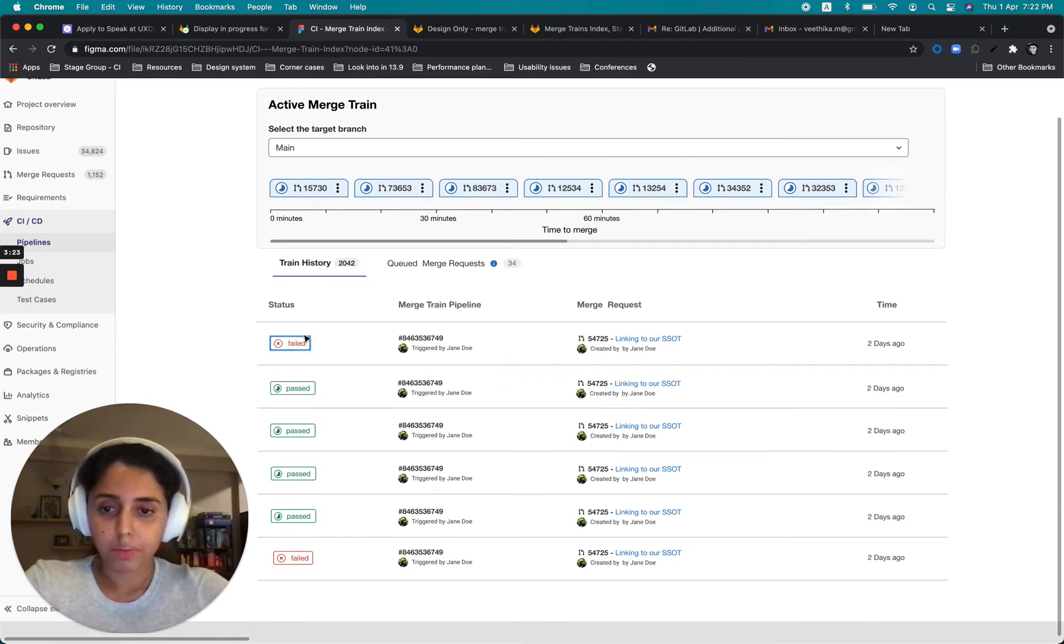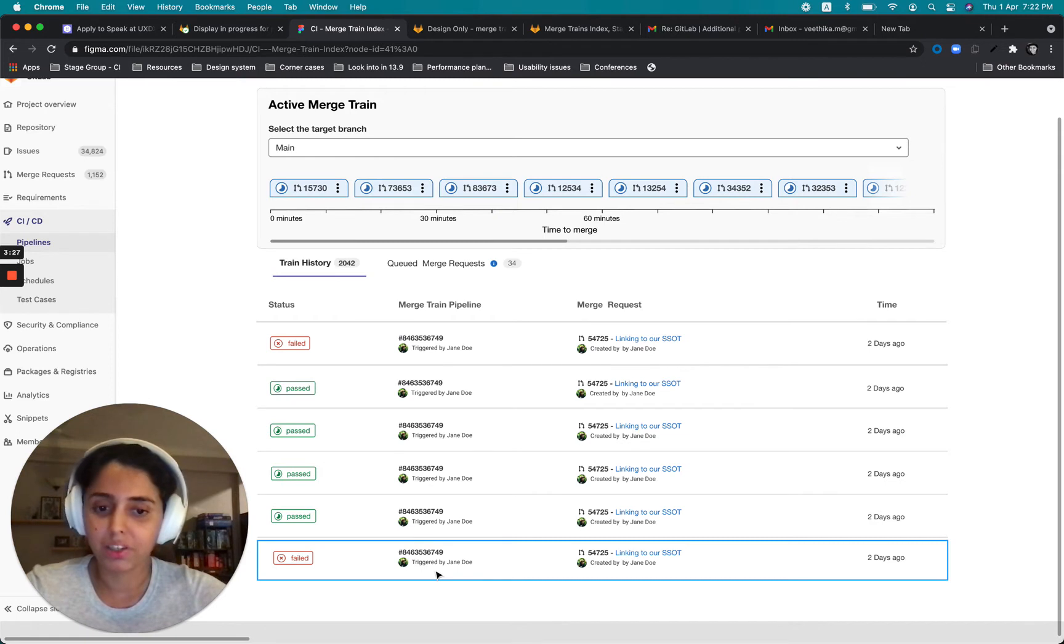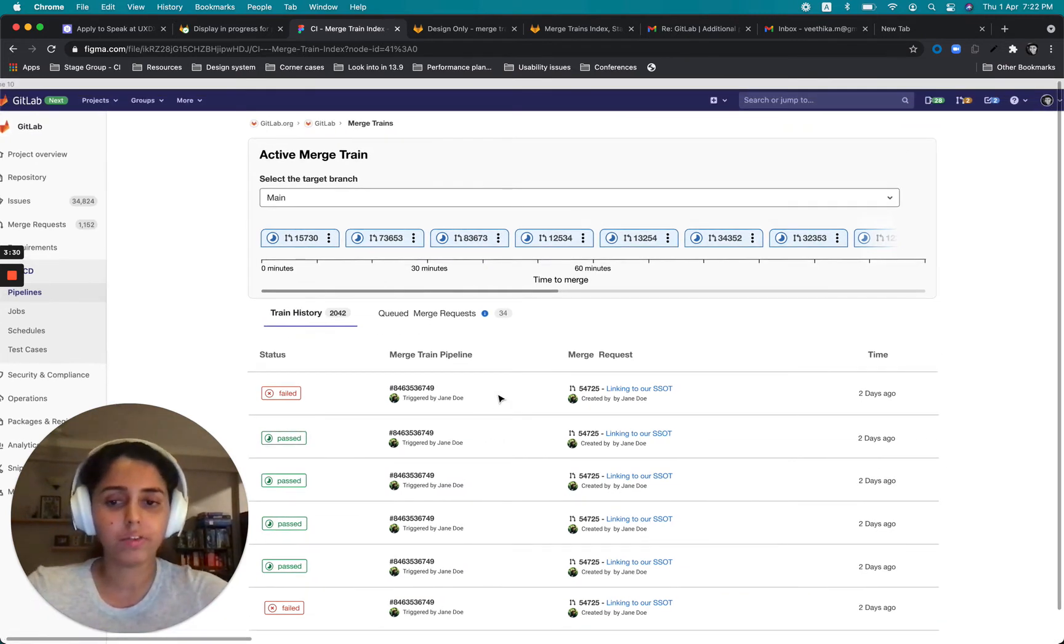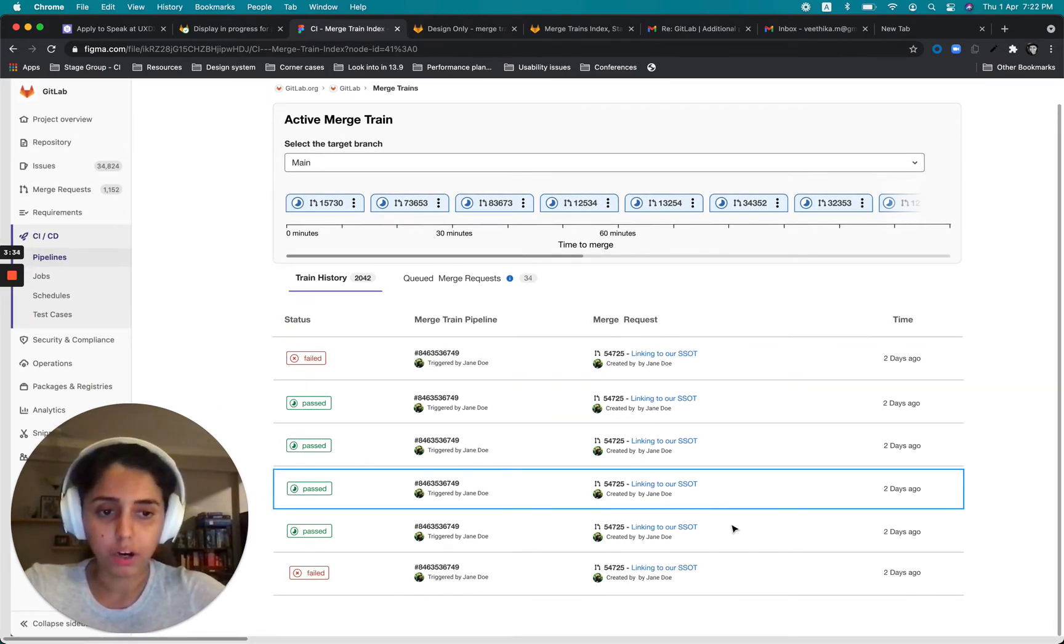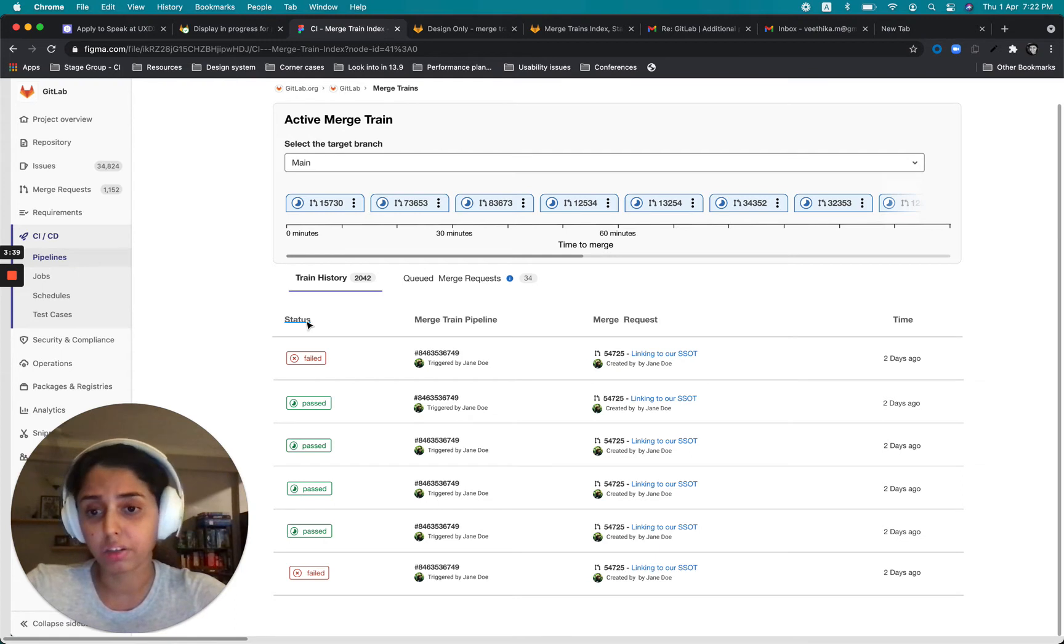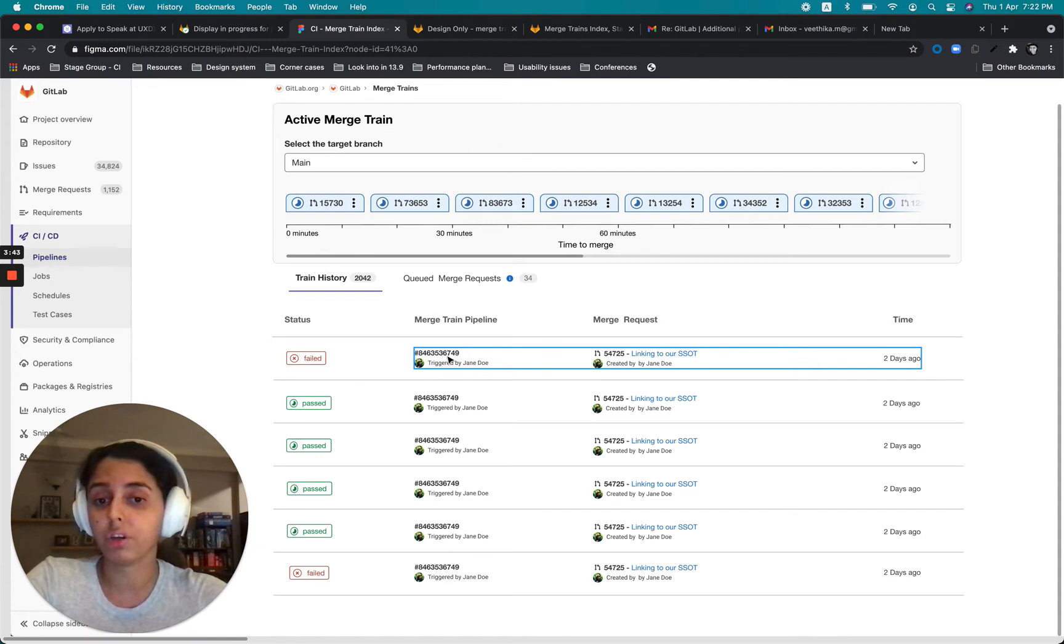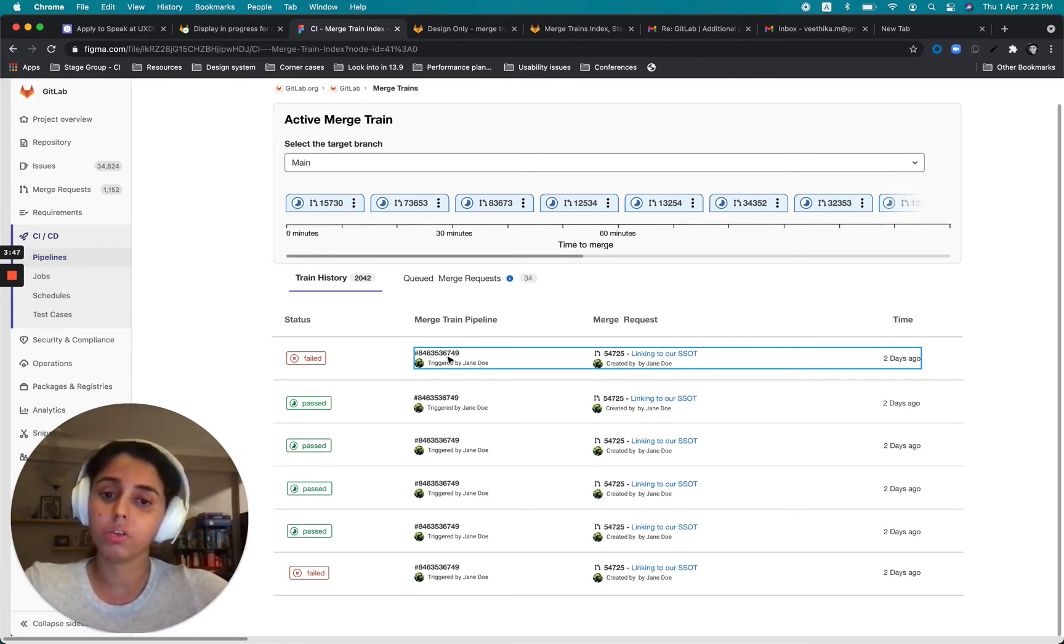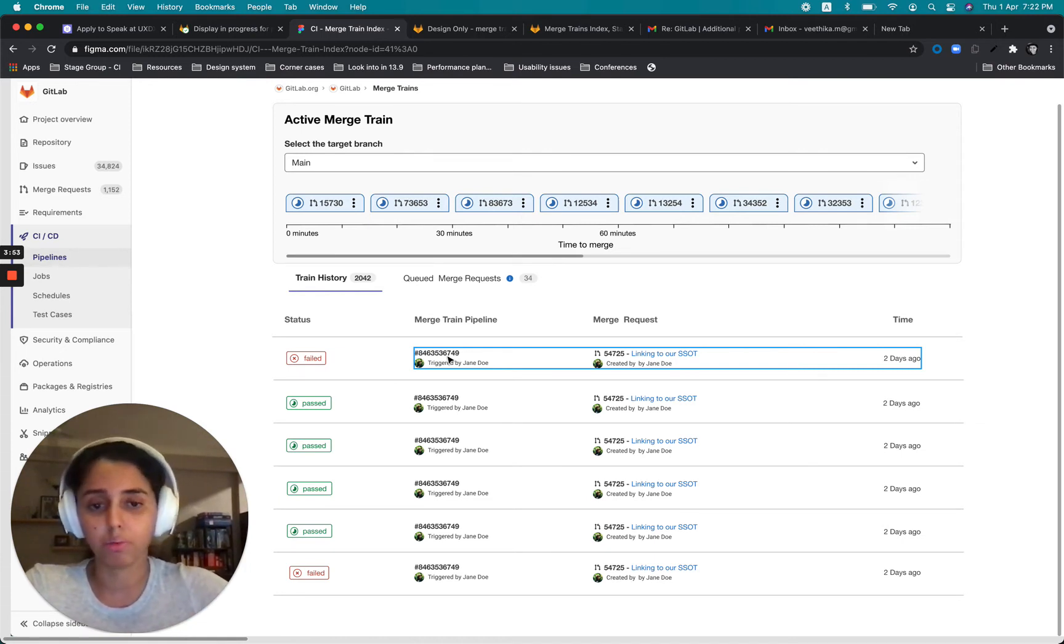So here is a representation of what the train history would look like. Just ignore that duplication of information. It's just for the ease of creating a quick UI. I've just copied and pasted the rows. But this is how it could look like the kind of information we have. We could show here is the status of the pipeline, which is the status of the Merge Train pipeline. Then a little information about the Merge Train pipeline itself, like the ID if users want to just click on those IDs and get a deeper view of what's happening in there with the jobs.